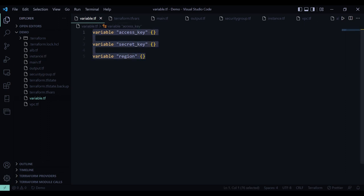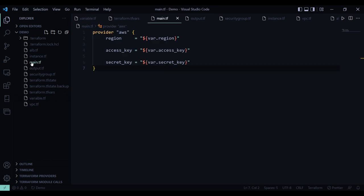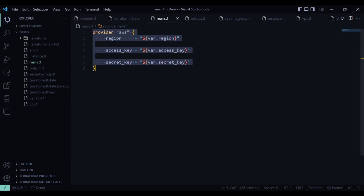I have declared these three variables: access key, secret key, and the region. In the main.tf file, here I have created our AWS resource with access key, secret key, and region.